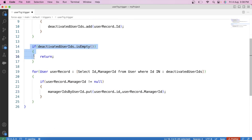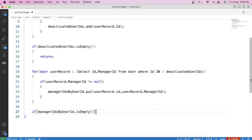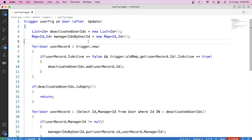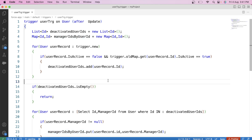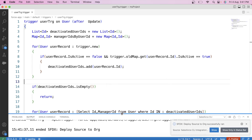Similarly, we apply an isEmpty check on this map, and if it is empty, we simply use a return statement. We have stored user data in a list and a map because we cannot pass an sObject as a parameter in a future method. That's why we created this list and map — so we can pass them into the future method. Now let's save and deploy the trigger to the org.